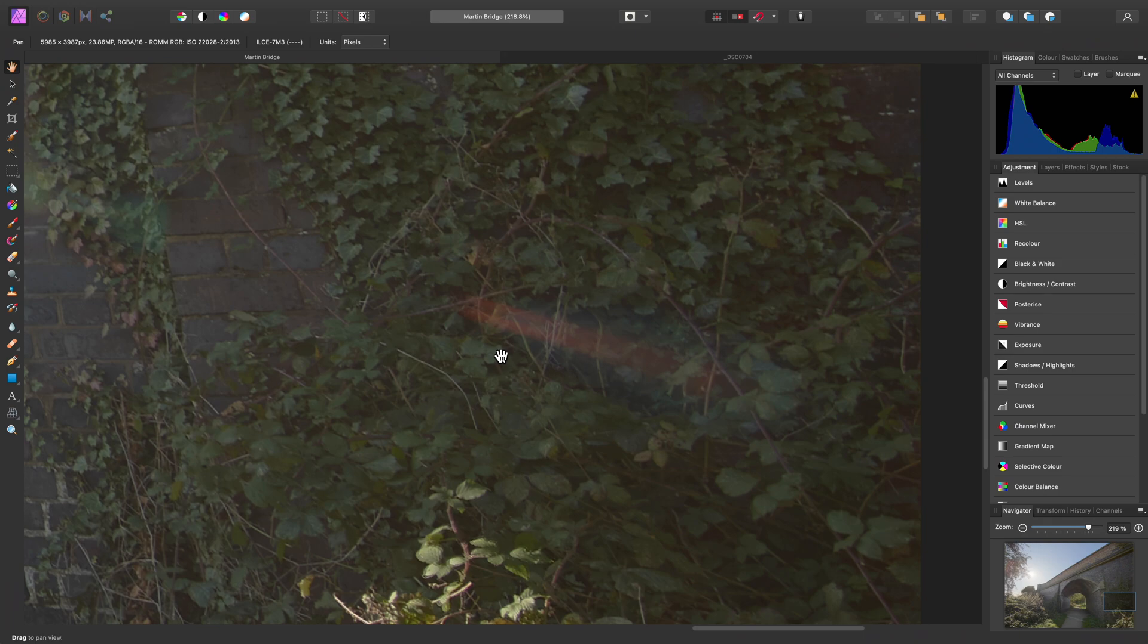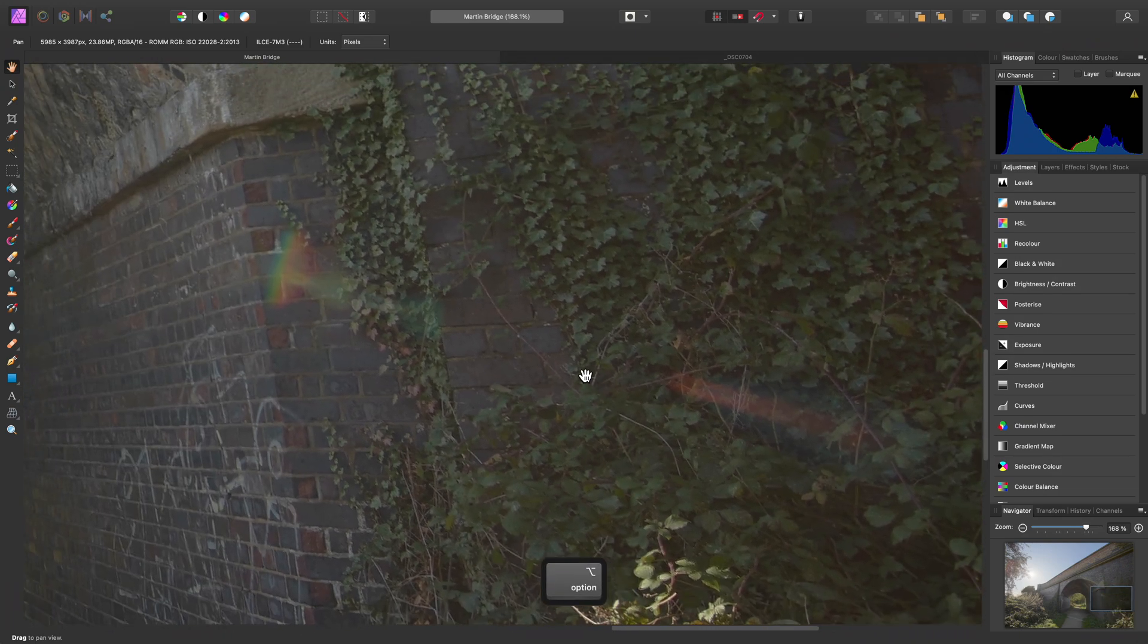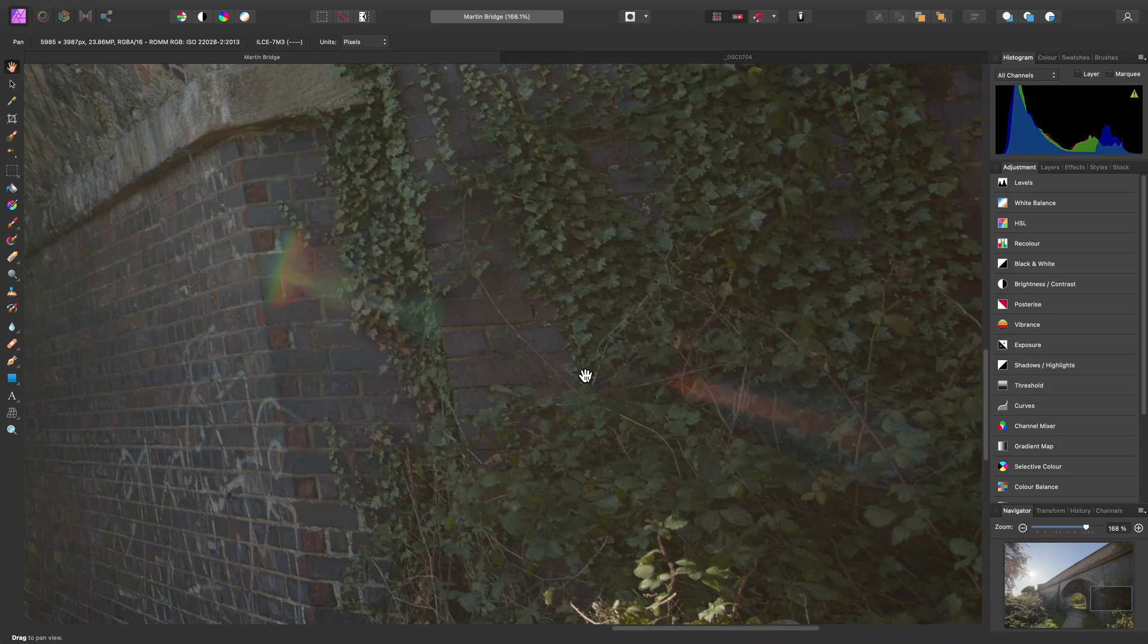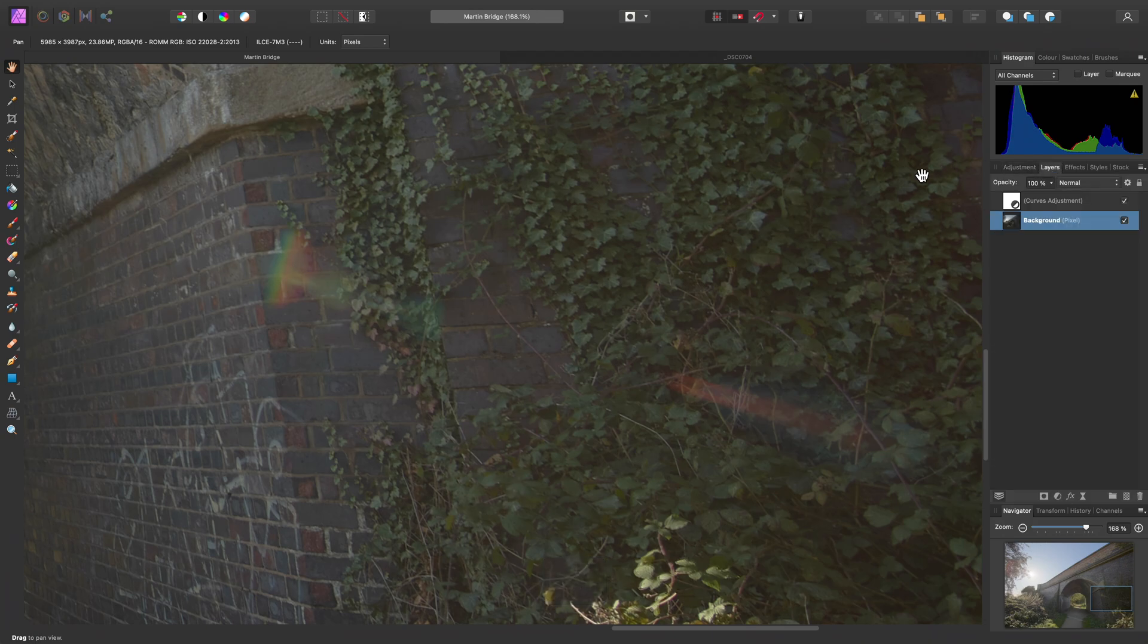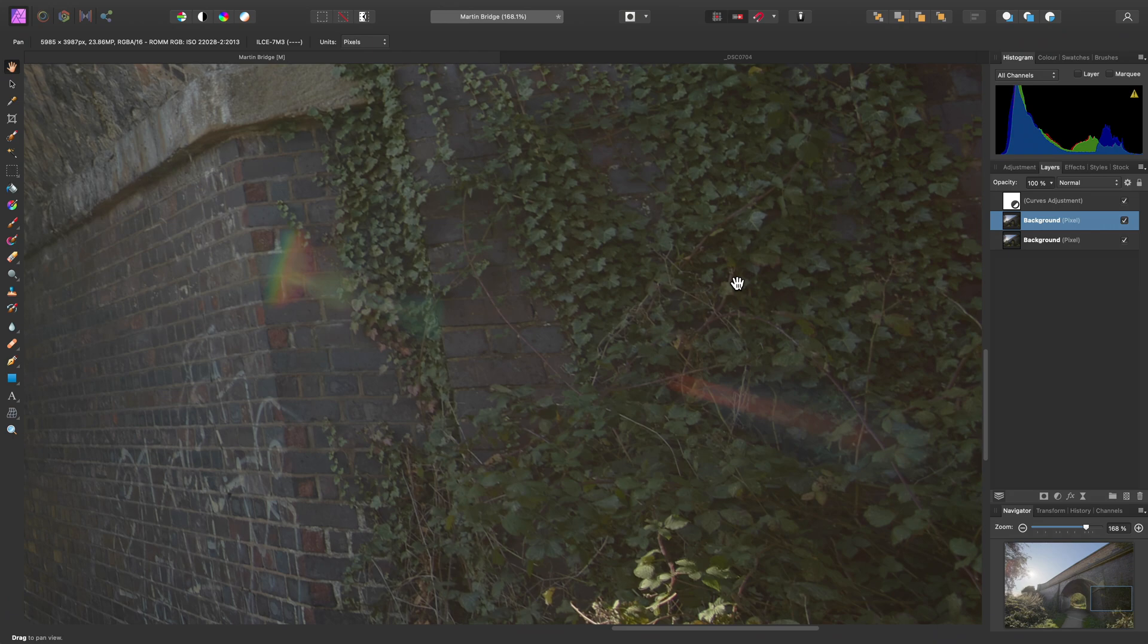This will split our pixel layer into low frequency and high frequency detail. To get started, let's move across to the layers panel and duplicate the background pixel layer using Command J on Mac or Control J on Windows. I'm just doing this so we have a copy of the image for comparison later on.